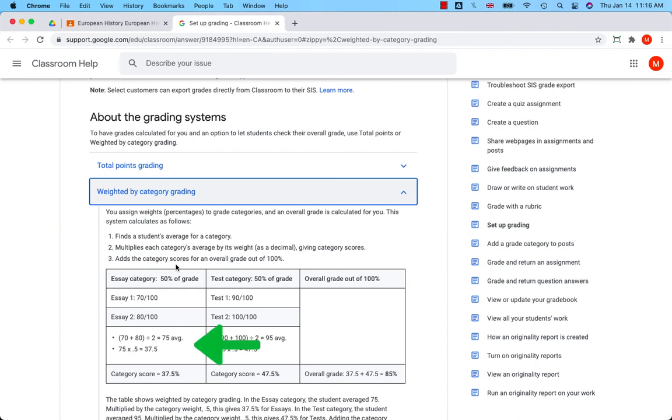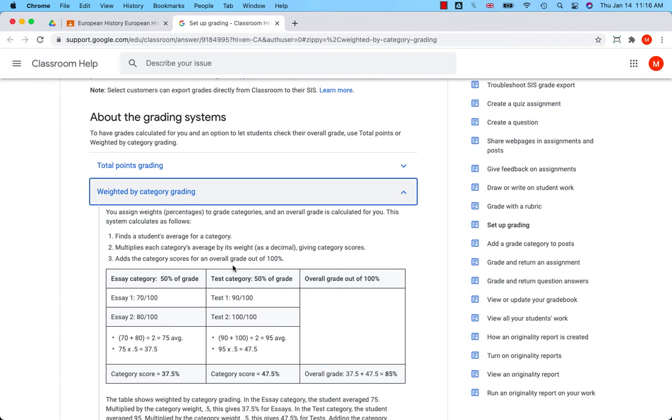In the test category, the student did better, averaging 95. Multiplied by the category weight, this gives 47.5% for tests. Adding the category scores gives the student an overall grade of 85%.